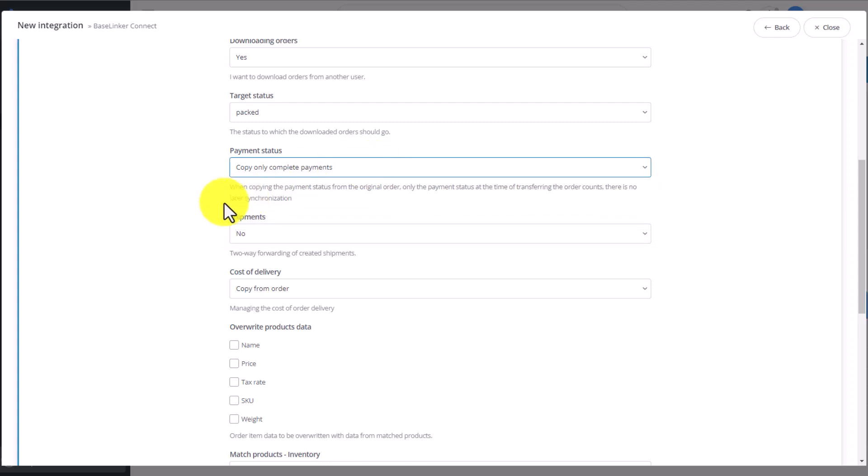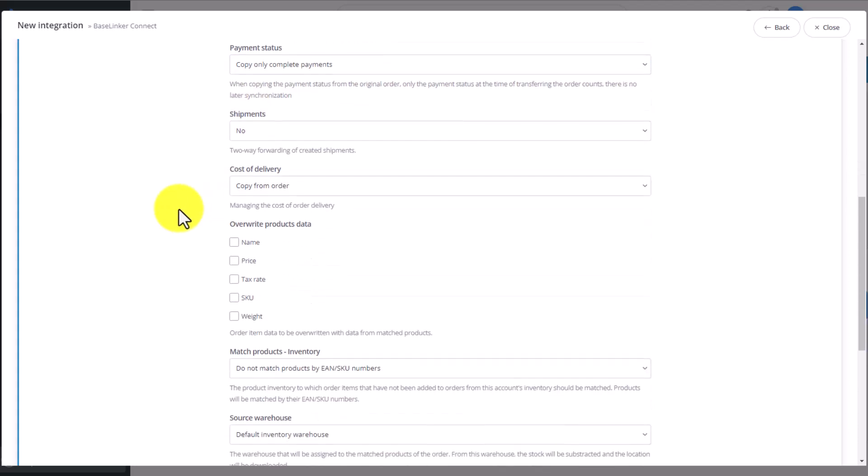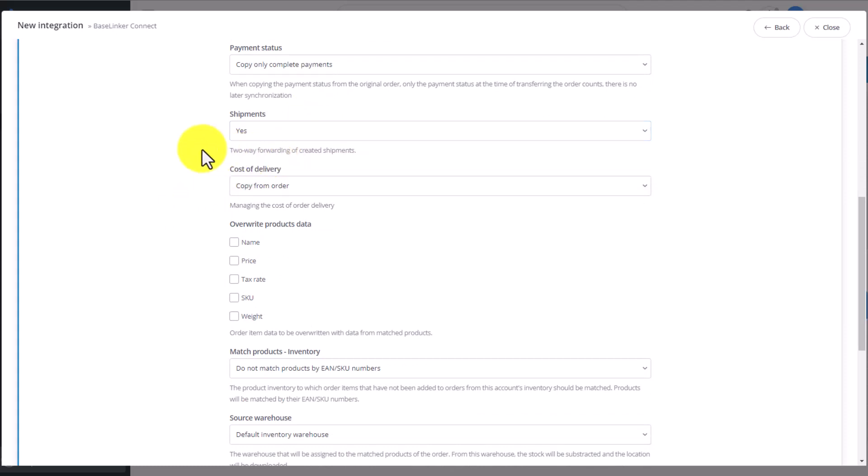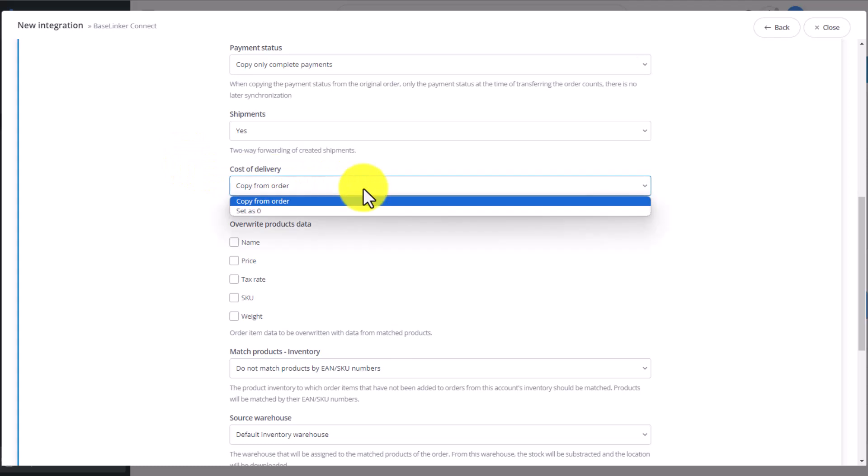Now let's decide if we want to send the shipment number and if we want to receive the shipment number generated by the other user we are sharing data with. What's important? The shipping label is passed on as well. It's a two-way forwarding of information. Then we select if the cost of delivery should be copied from the order or set as zero.